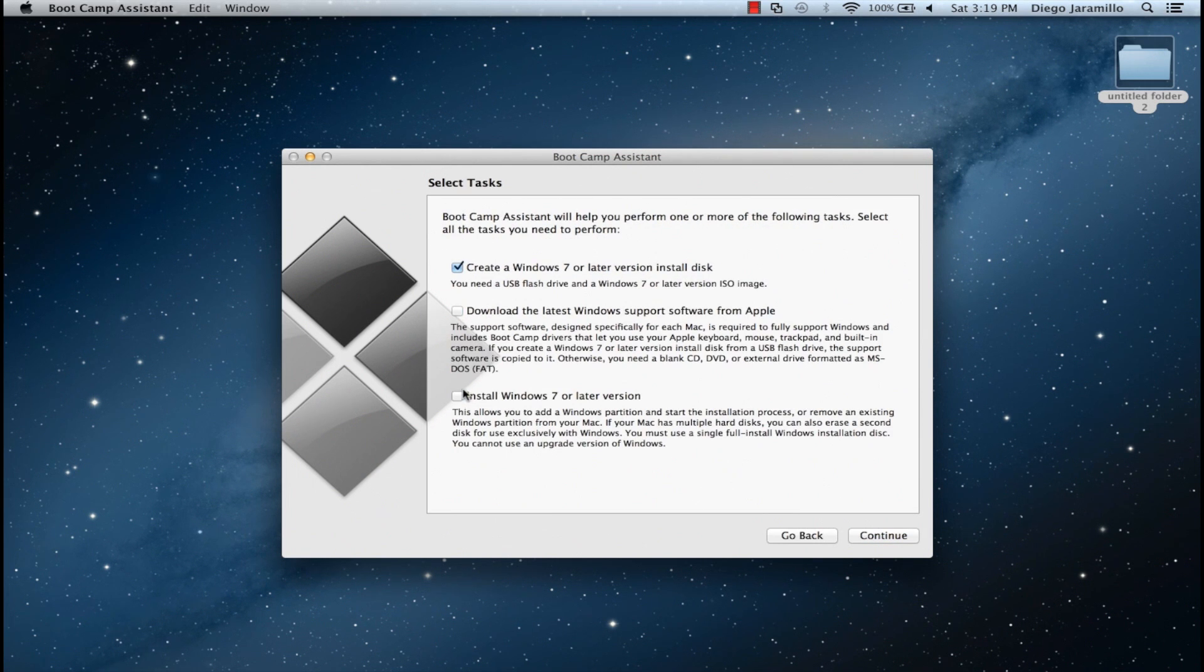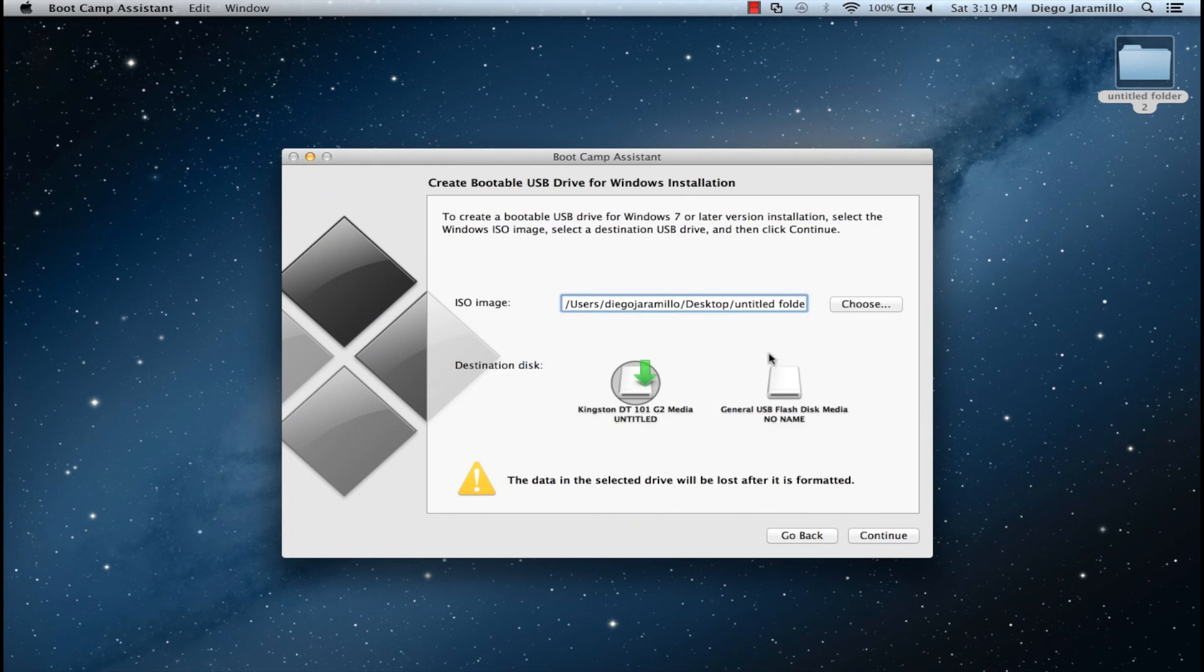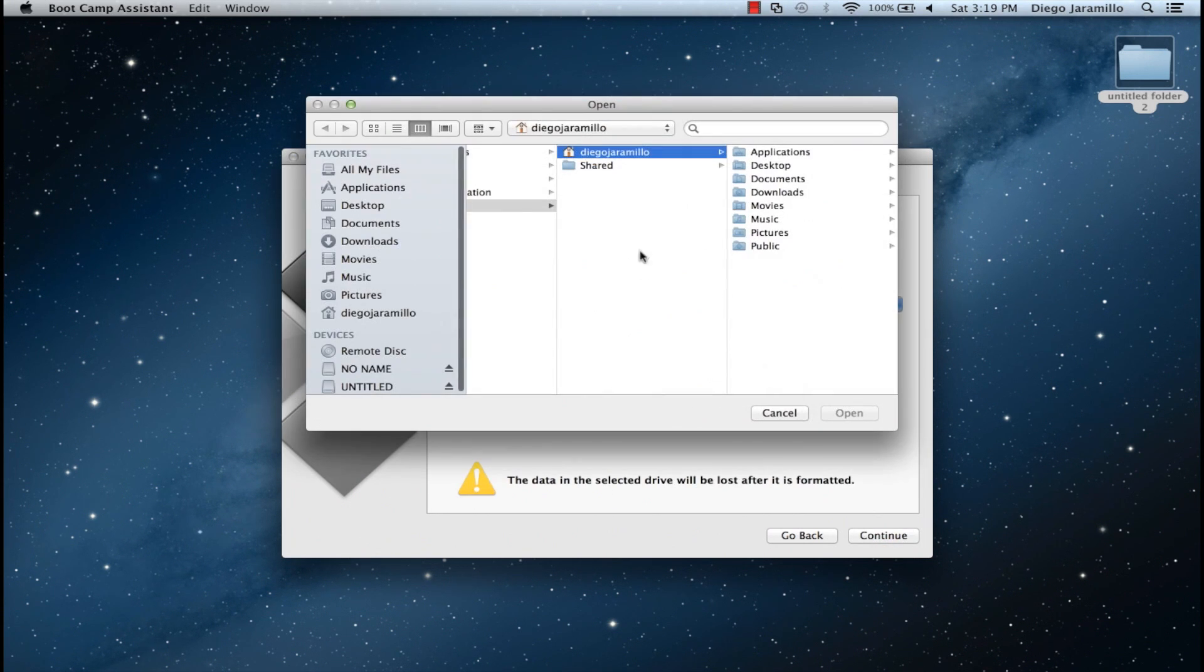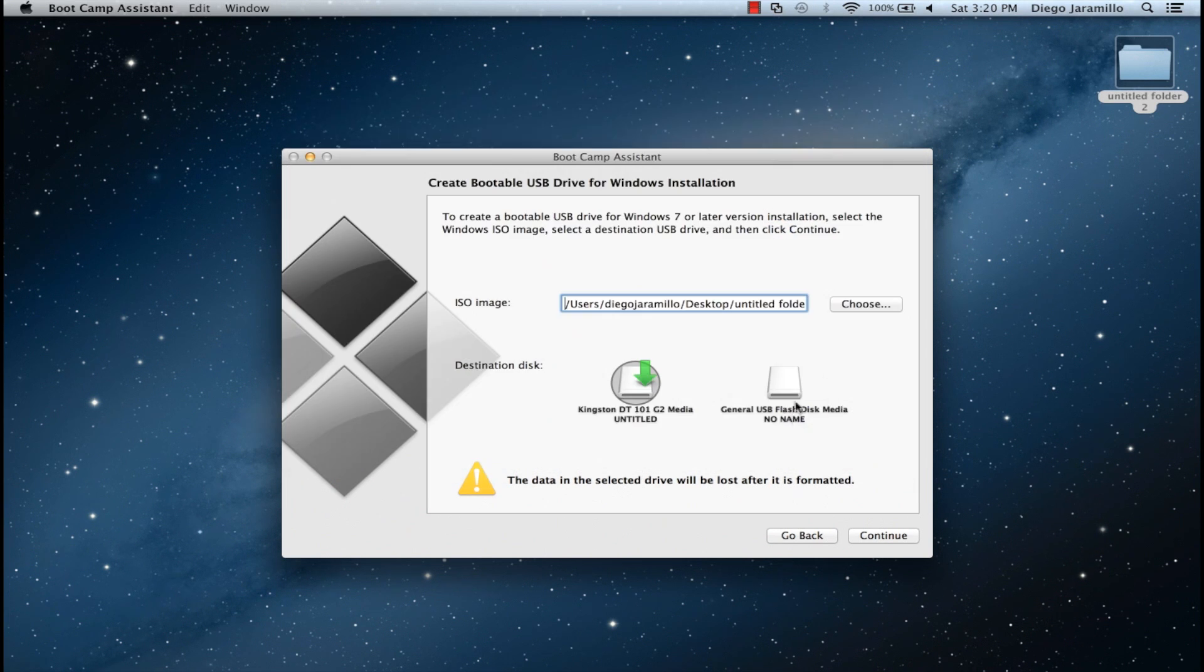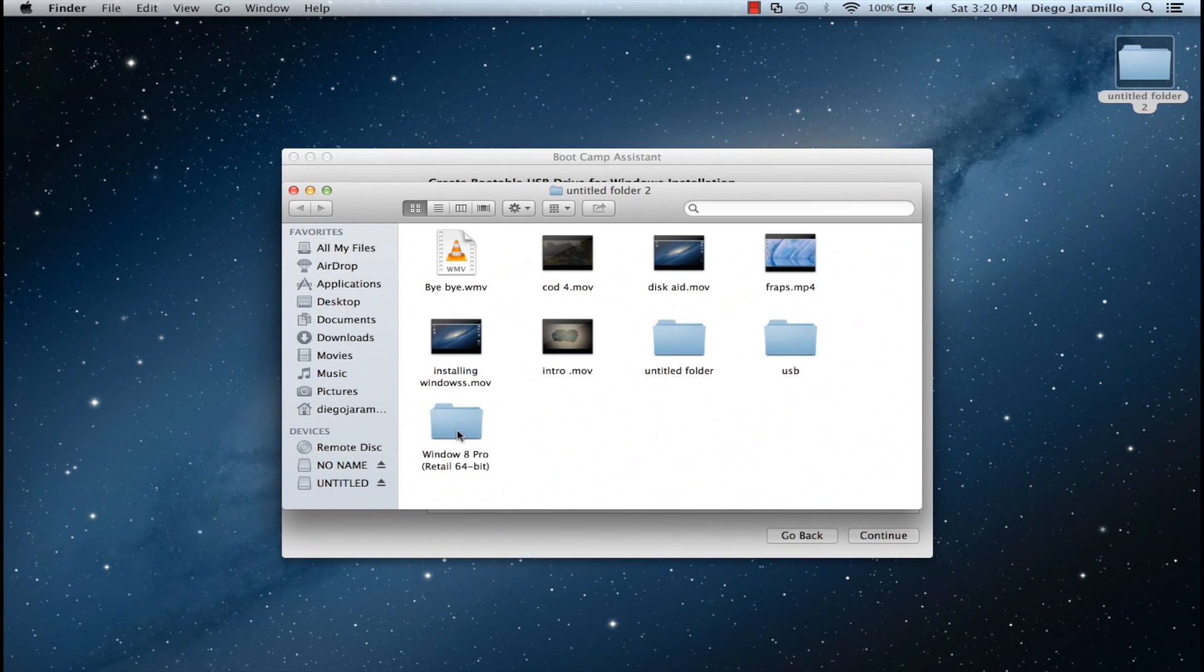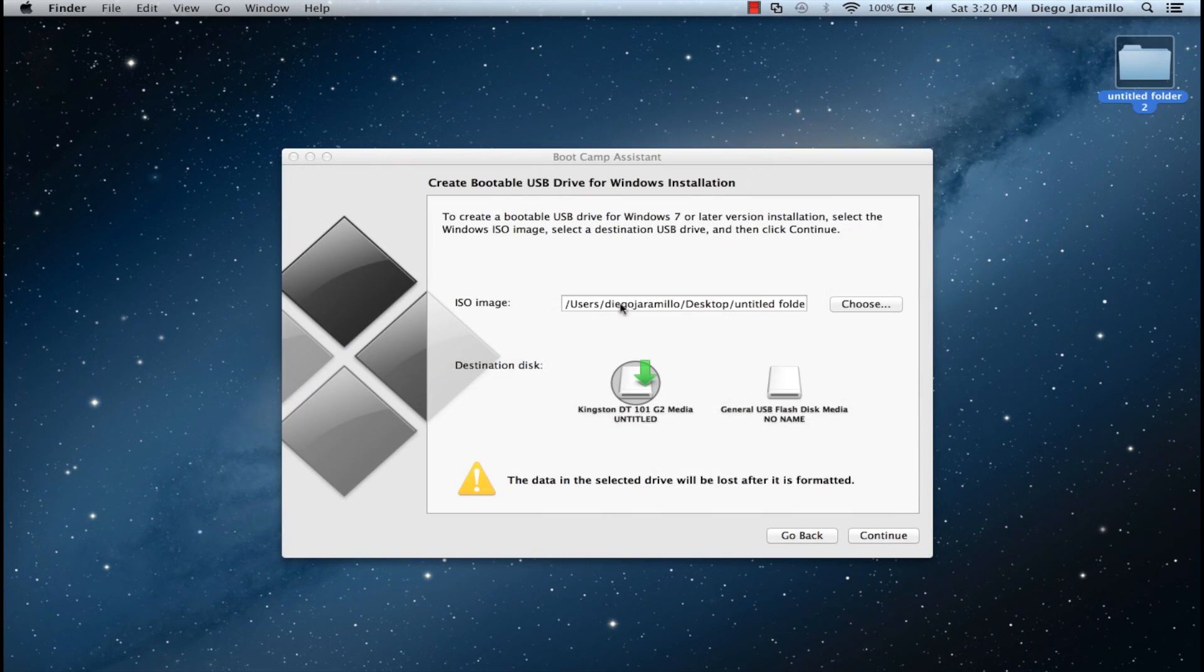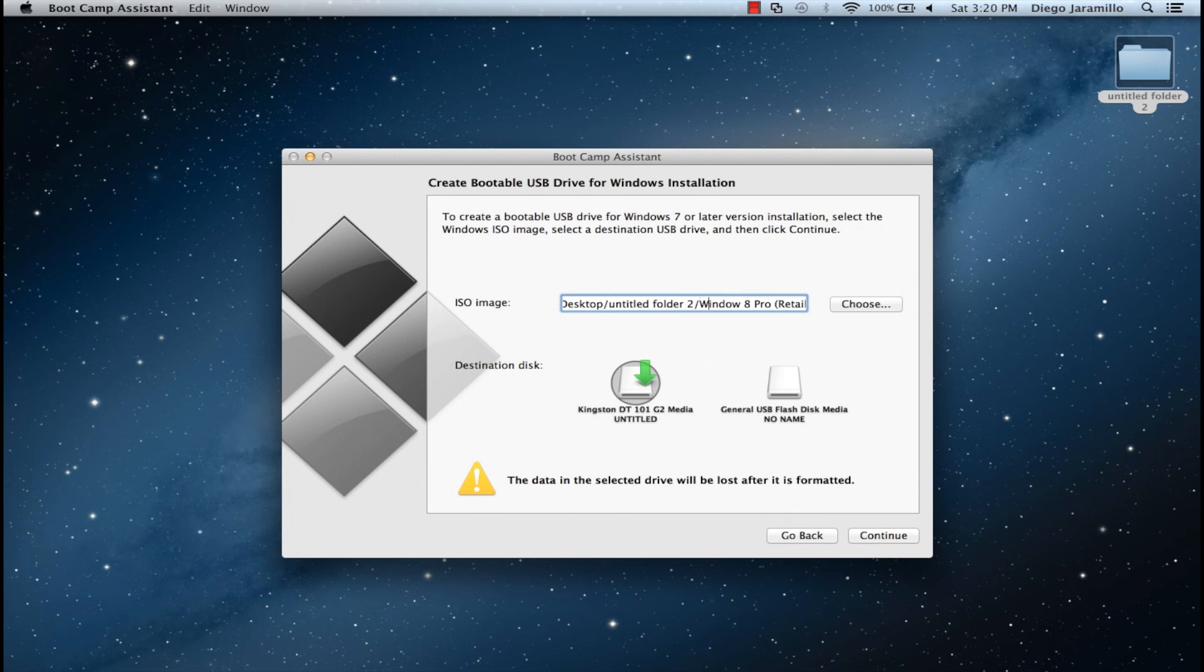We will be first creating a Windows 7 or Windows 8 in this case on the USB. So I have it here in my desktop, just in this folder here, Windows 8. As you can see, it's Windows 8. So yeah, just press Continue.